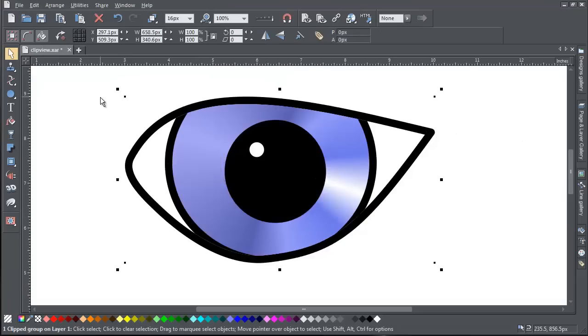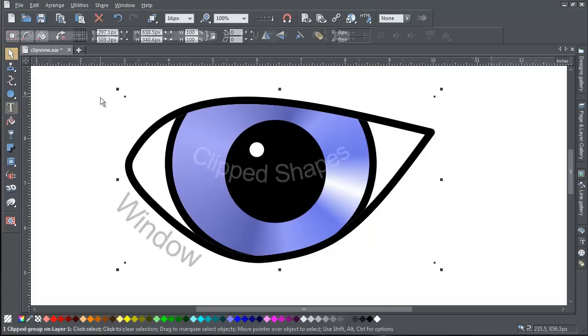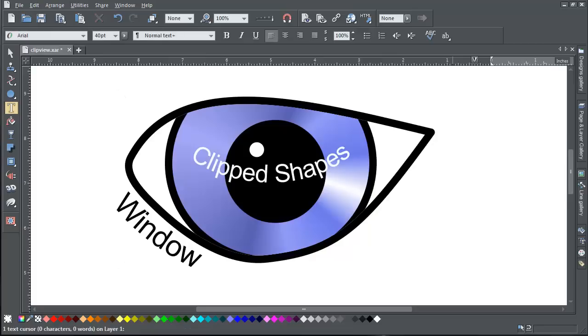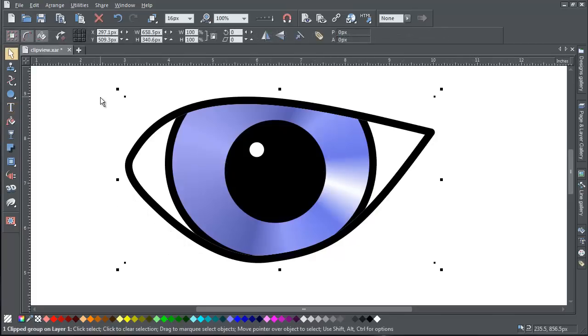Now you'll see that the only visible part of your objects is that contained within the window. You can move the relative positions of the objects in the Clip View in one of two ways.